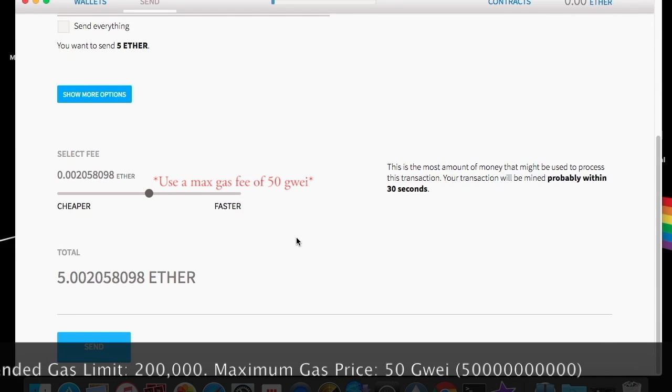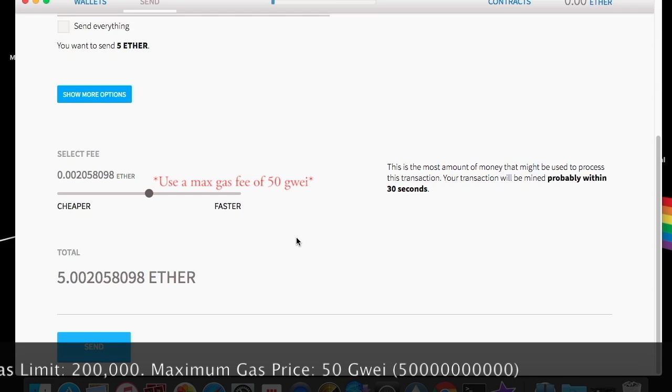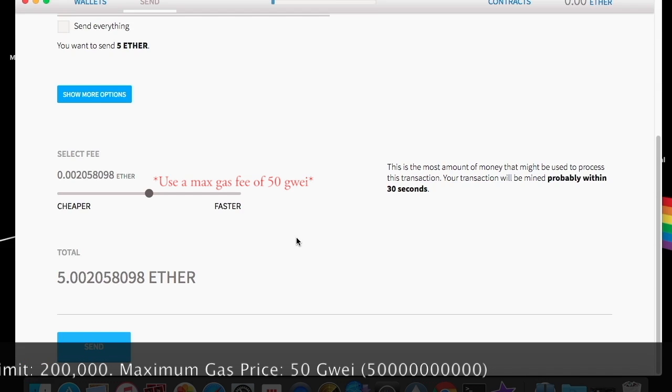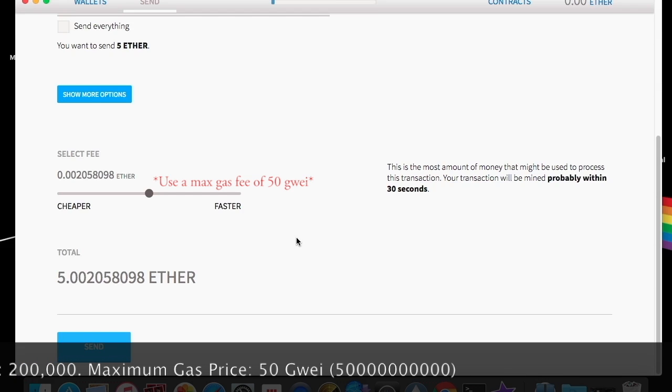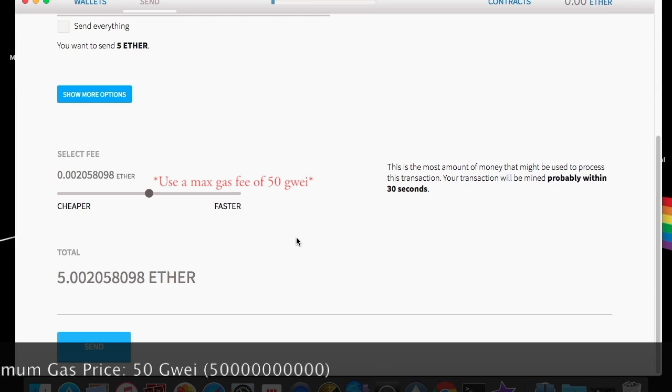Once you click send and everything prompts you for your password, you're going to put that password in. And then you're going to confirm the transaction.